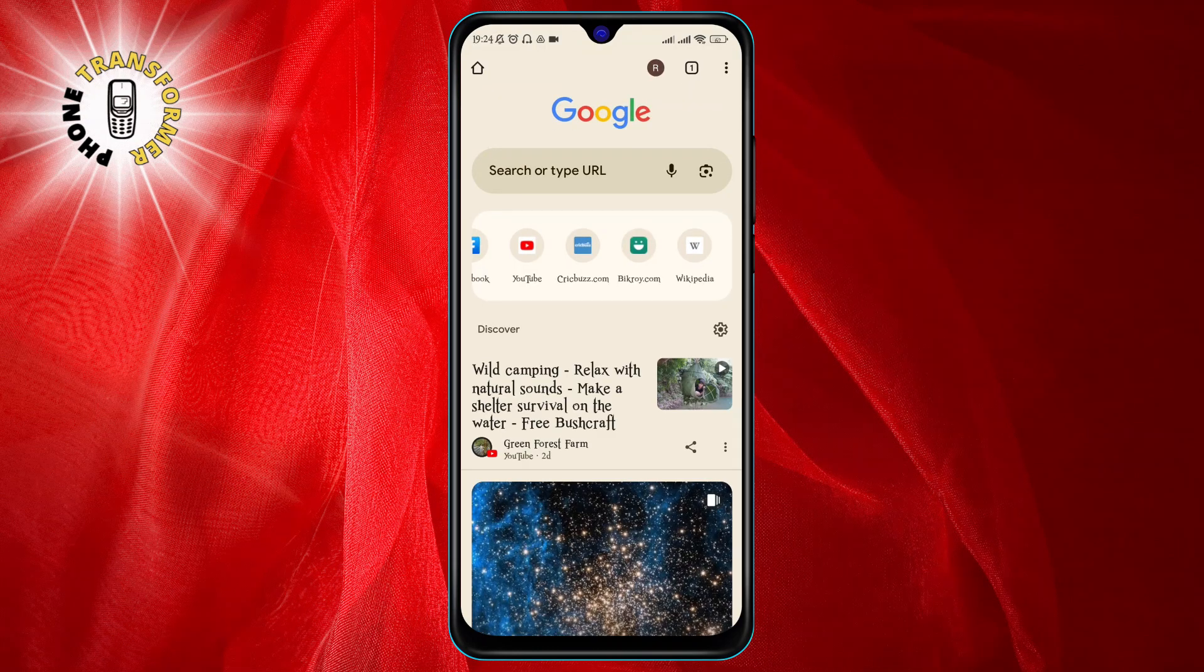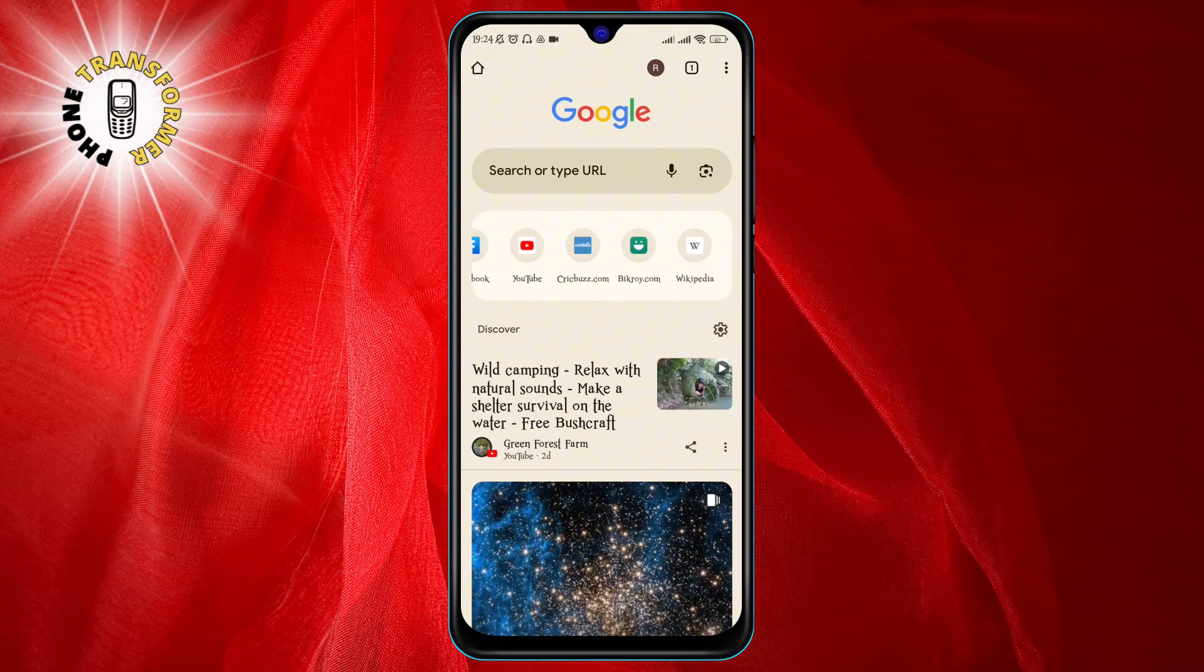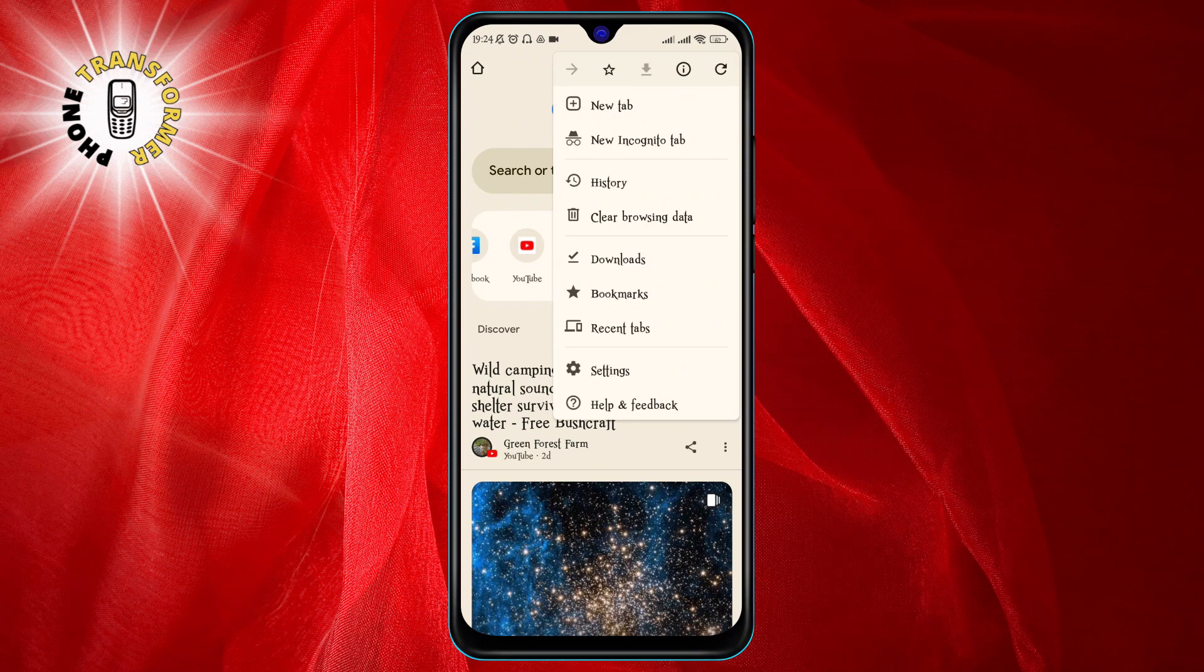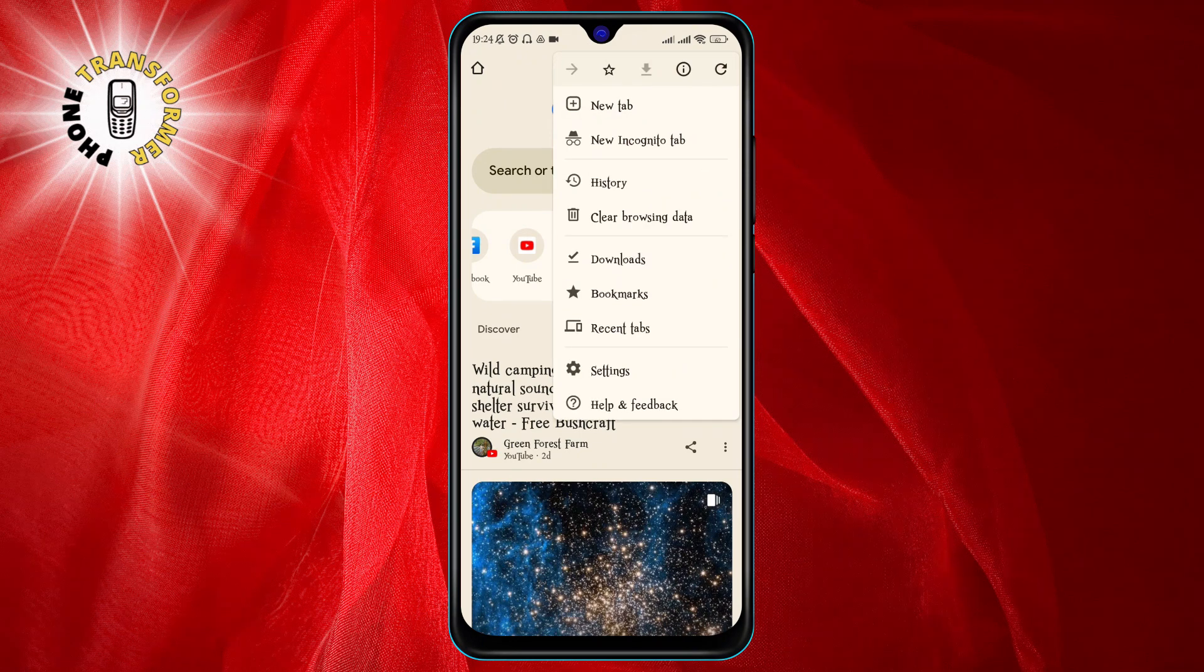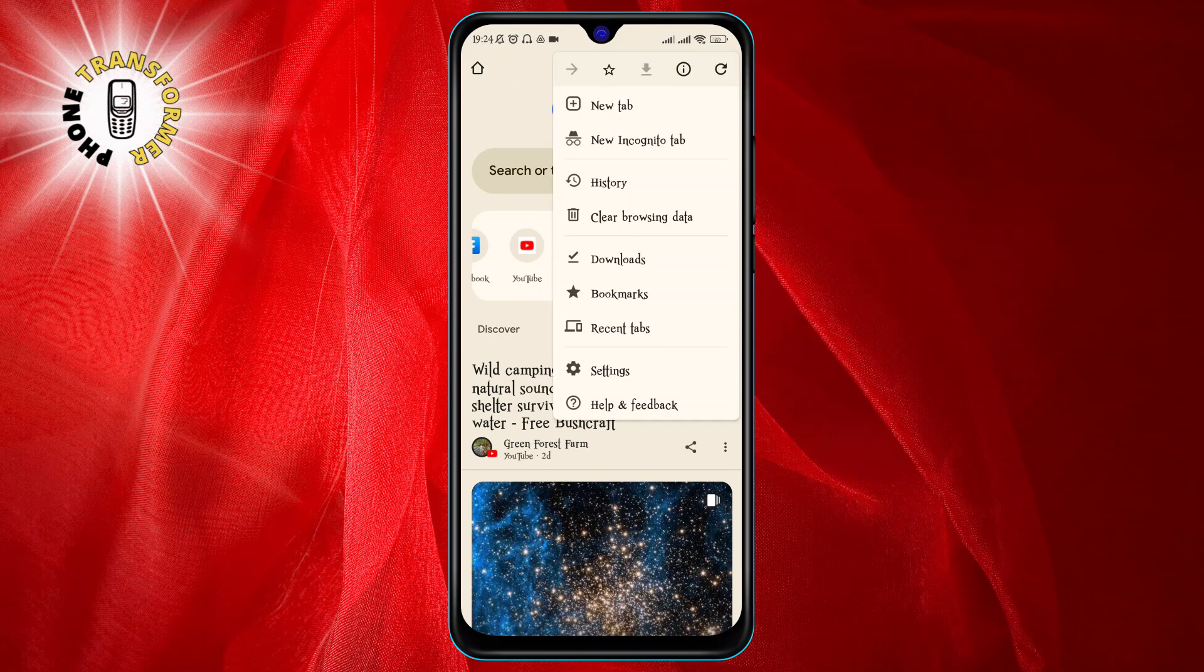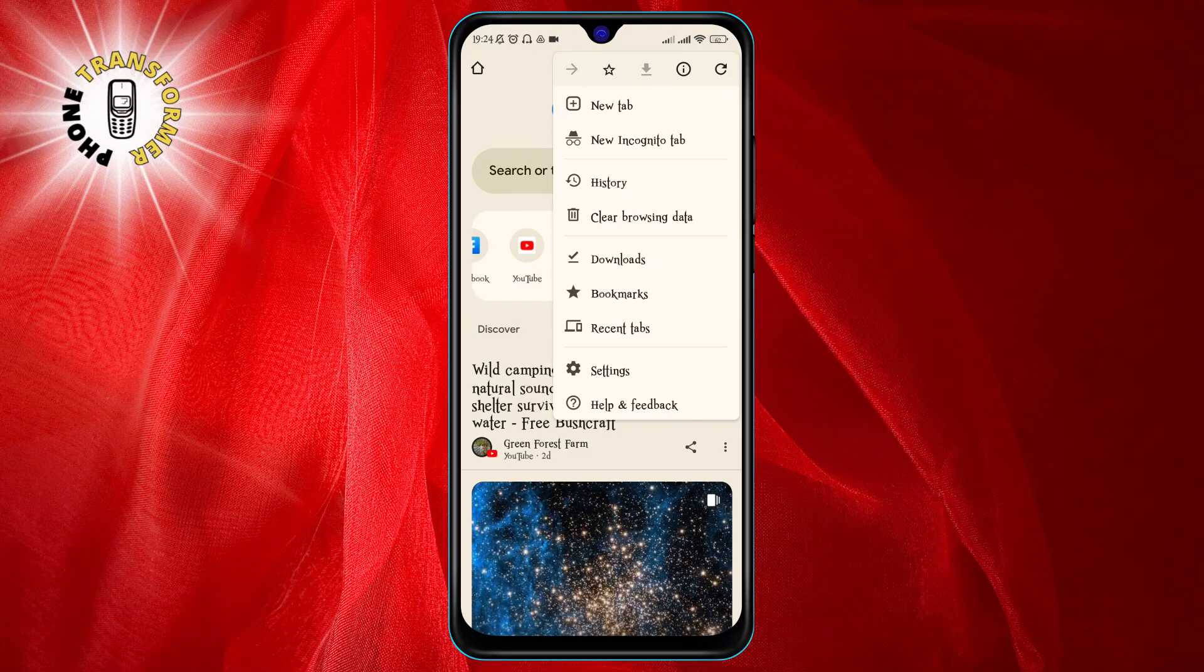The first thing you need to do is open Google Chrome on your Android phone and tap on the three dots at the top right corner. This will open a menu where you can access various settings and options.